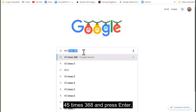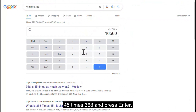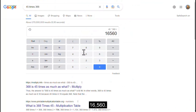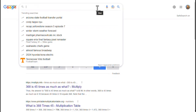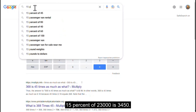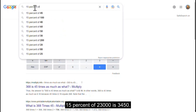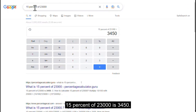Type 45 times 368 and press enter — the answer is 16,560. Next, type 15% of 23,000 — the answer is 3,450.